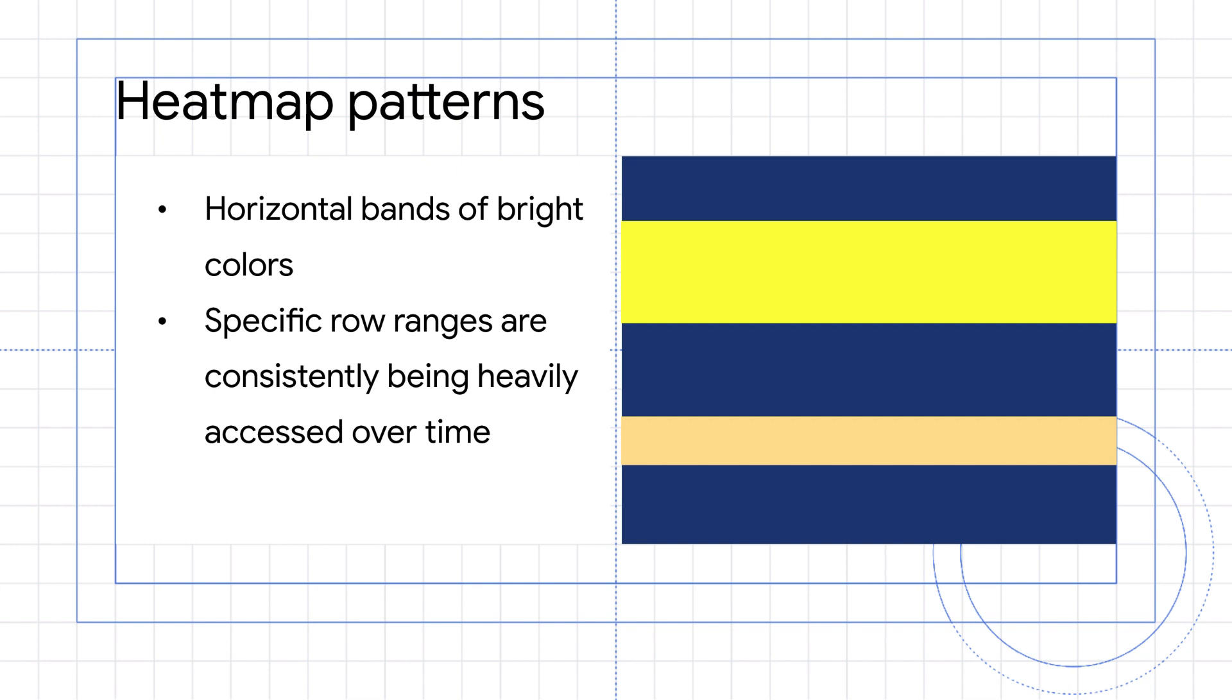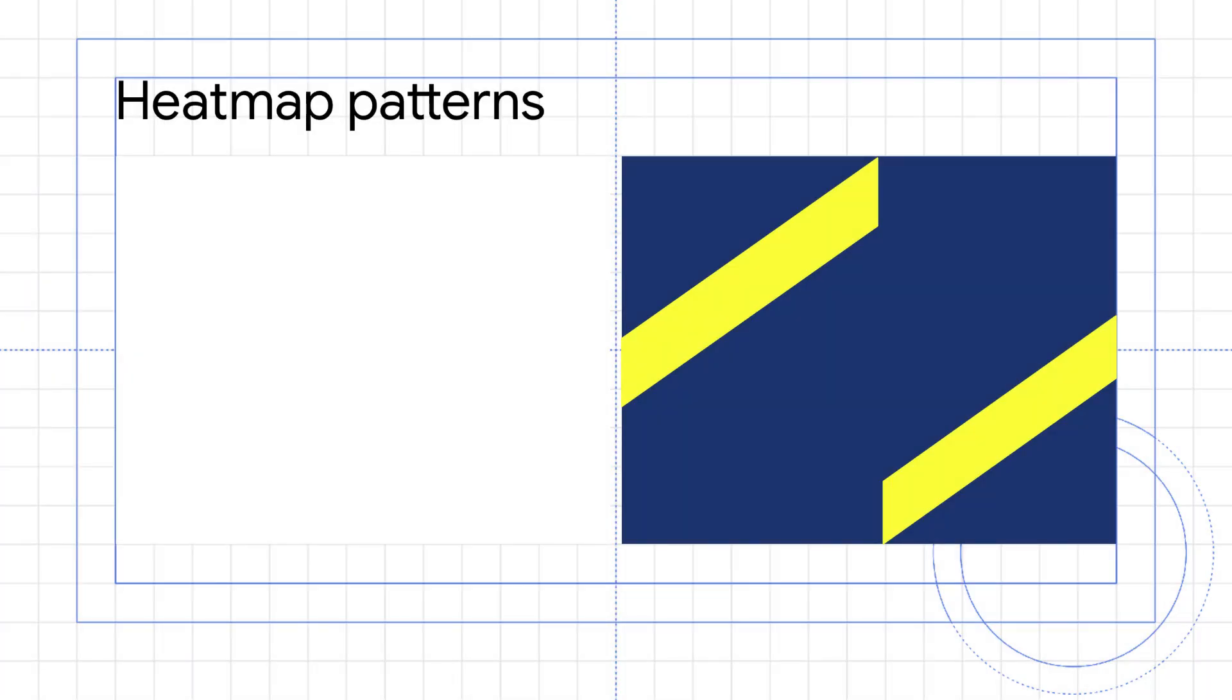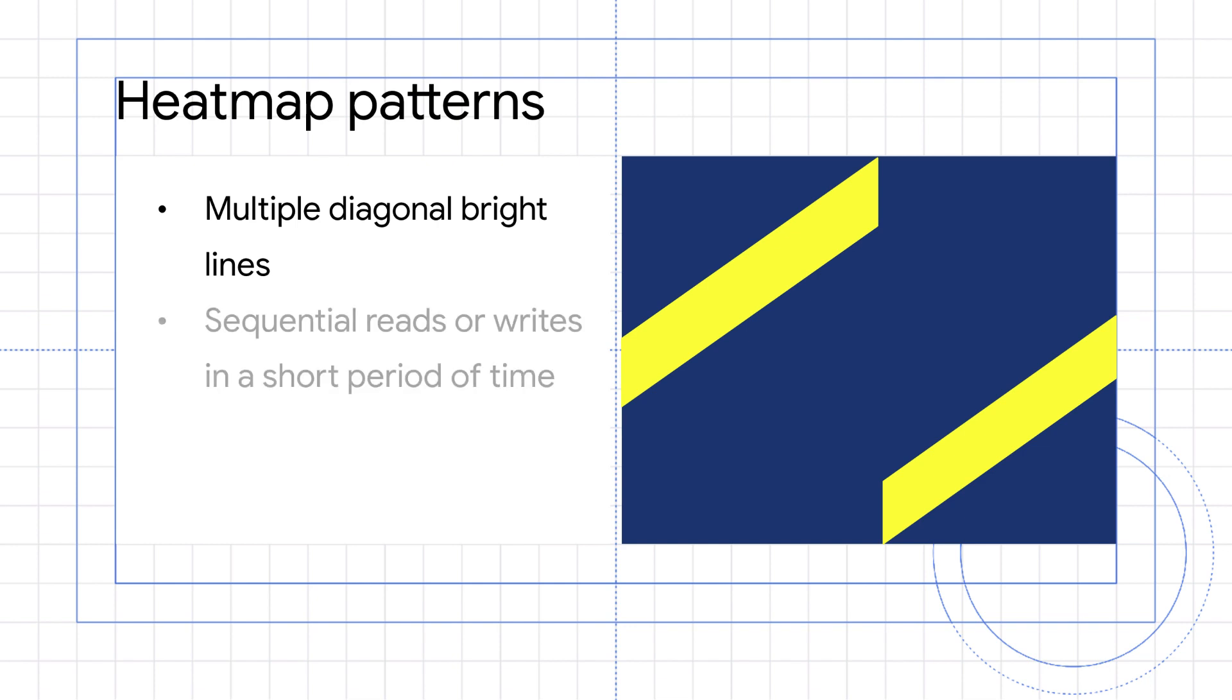A heat map with multiple diagonal bright lines, either rising or falling, usually indicates sequential reads or writes to rows in a short period of time. If the lines correspond with read activity, such as a table export, no action is usually required.